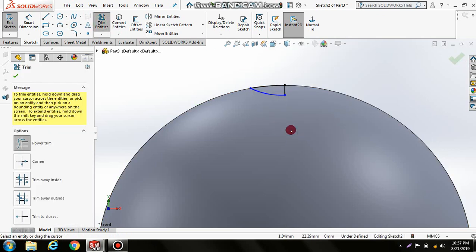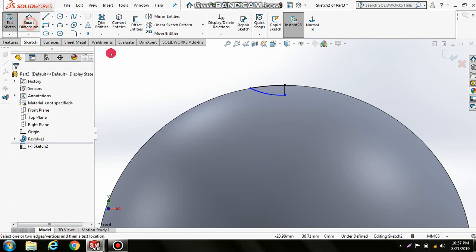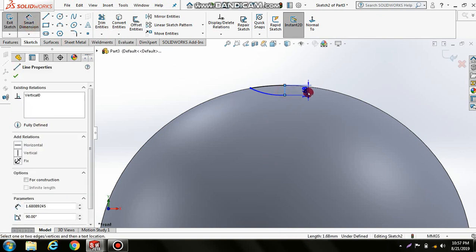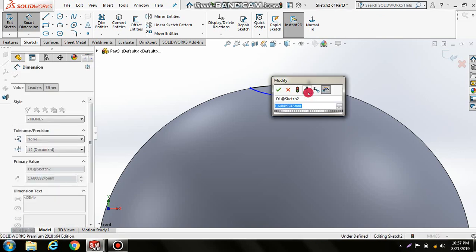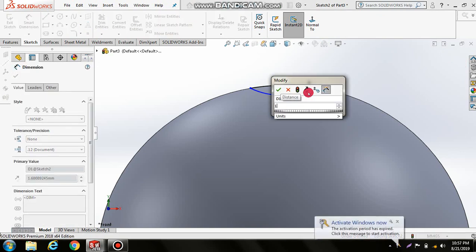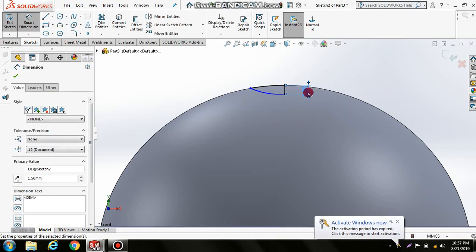Set this dimension to 1.5, the radius to 10, and this length to 4. Click OK.